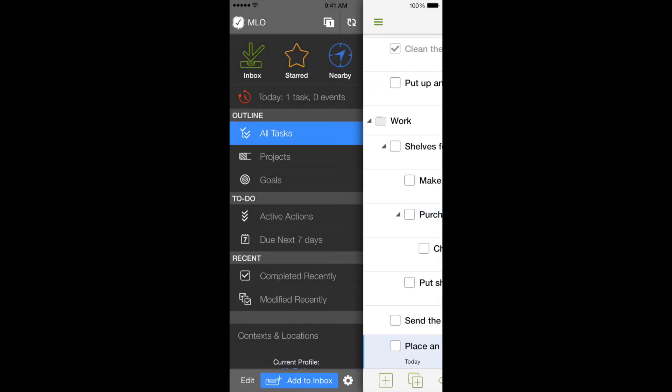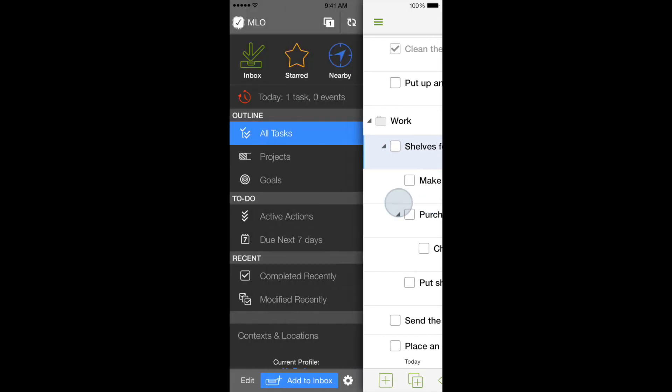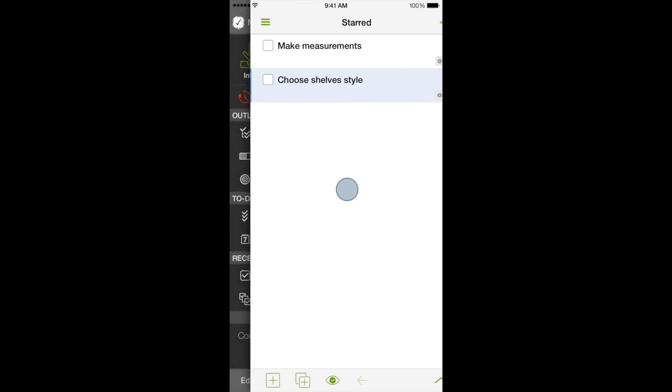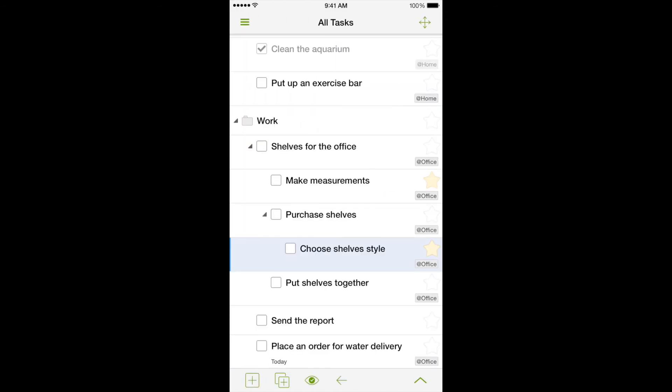Right now we will use the All Tasks view, which allows us to see the whole outline. Now, let's mark needed tasks with a star and turn on a view called Starred. This view allows us to see only marked tasks. It is important to understand that the order and place of tasks stays the same in the common outline.